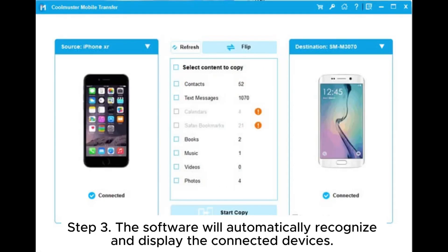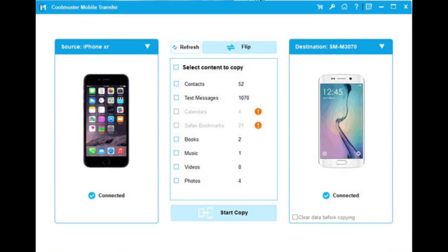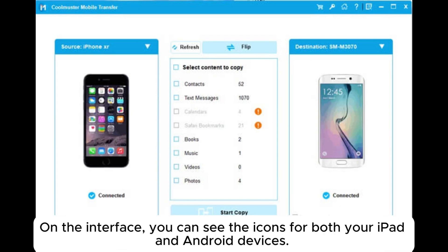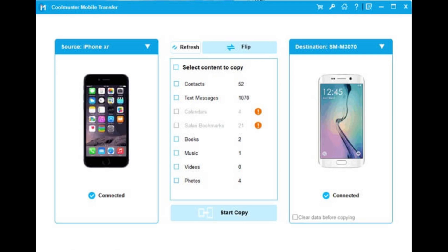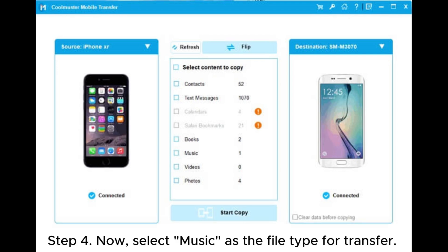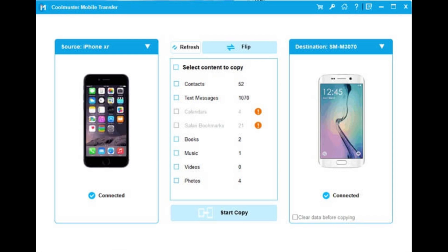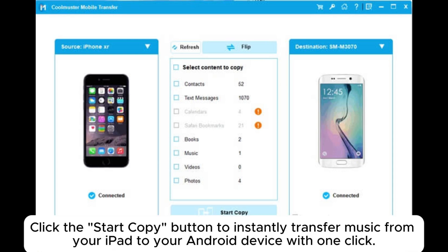Step 3: The software will automatically recognize and display the connected devices. On the interface, you can see the icons for both your iPad and Android devices. Please note that the iPad should be in the source position. If not, click Flip to switch them. Step 4: Now, select music as the file type for transfer. Click the Start Copy button to instantly transfer music from your iPad to your Android device with one click.